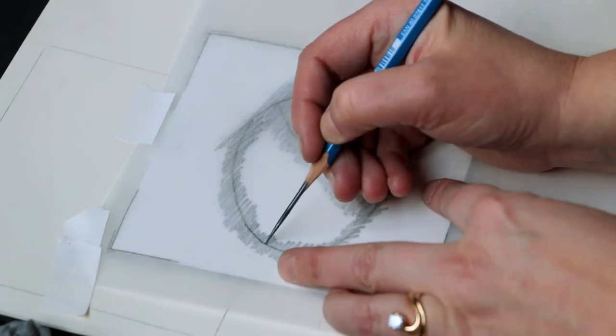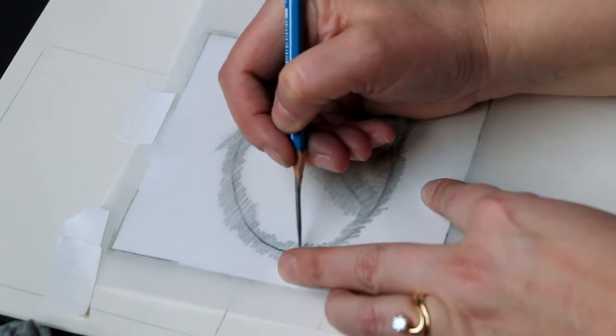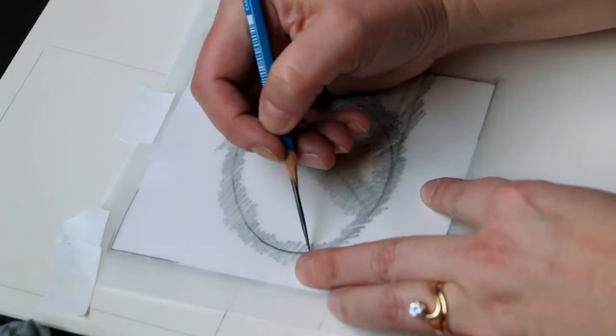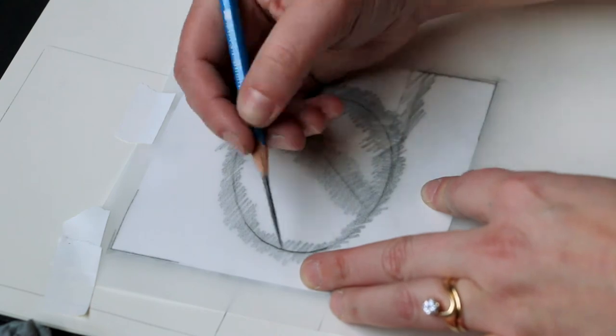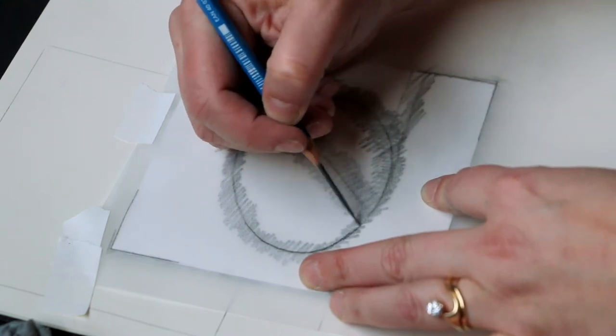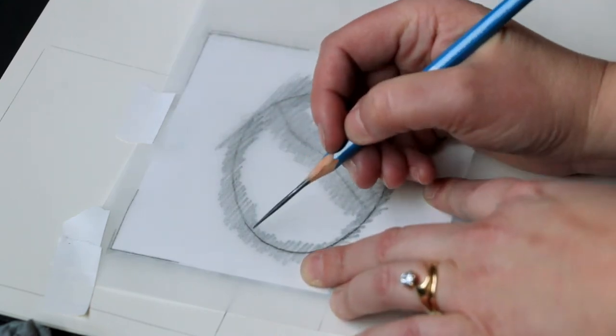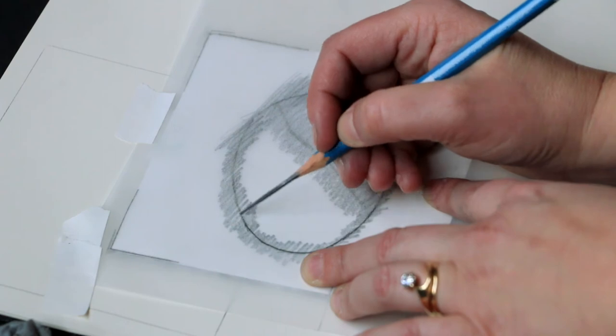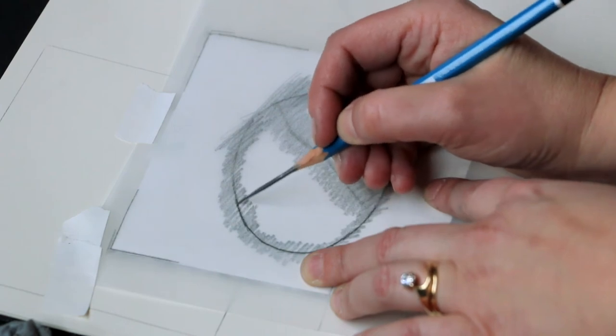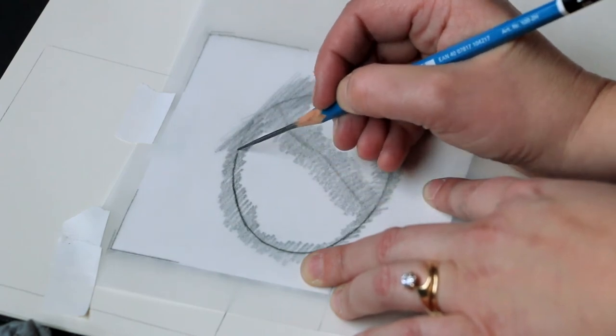I'm going to use my hard 2H pencil to go over all the lines. I've left the third corner untaped so I can lift up the drawing and check to make sure that the lines are transferring. I don't want to skip around and move back and forth because it will be easy to lose my place when I'm tracing.